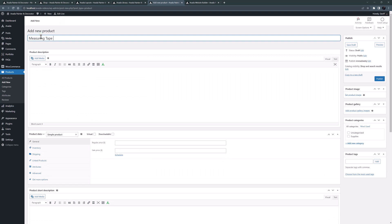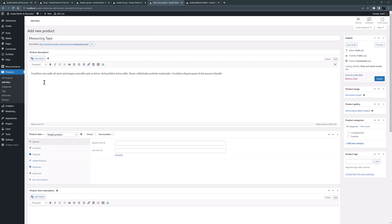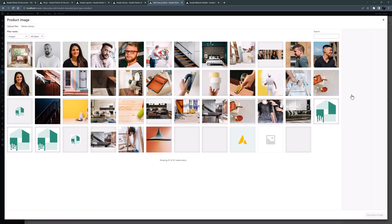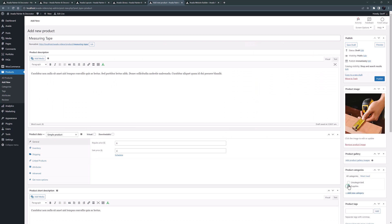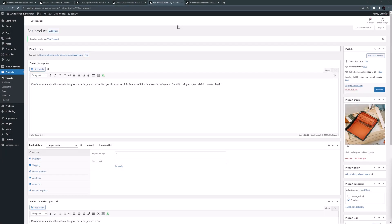I'll call this 'measuring tape' and paste some lorem ipsum in the long description area. I'll set a price of six dollars and a sale price of four, and I'll also add a short description — long and short descriptions show in different places. I'll add a product image from the media library, select the supplies category, and publish. I'll then go and create a few more products. So now I have created four products.